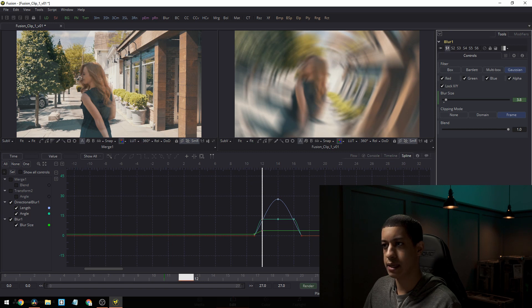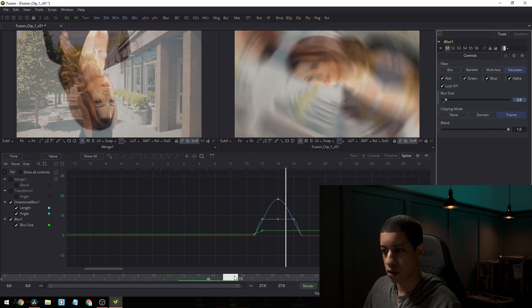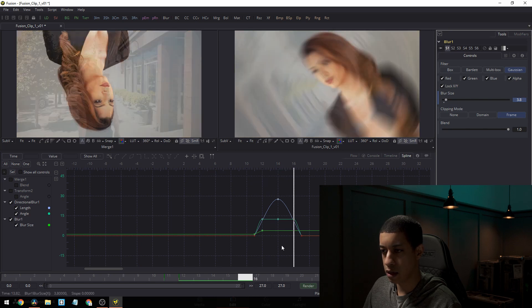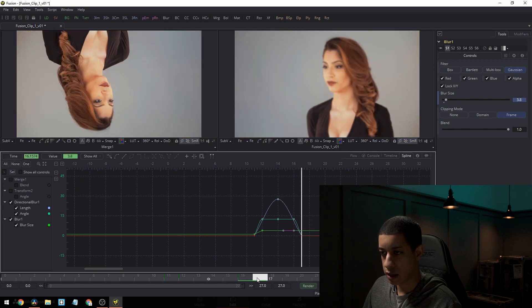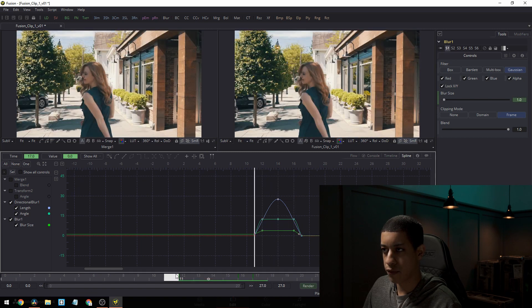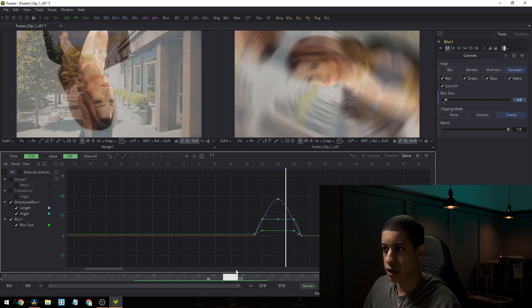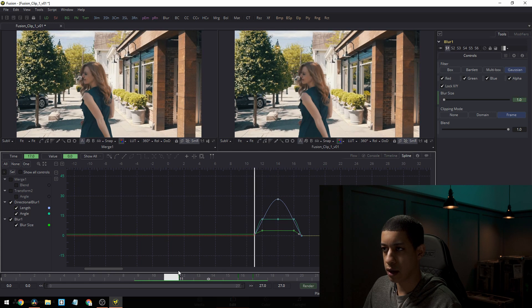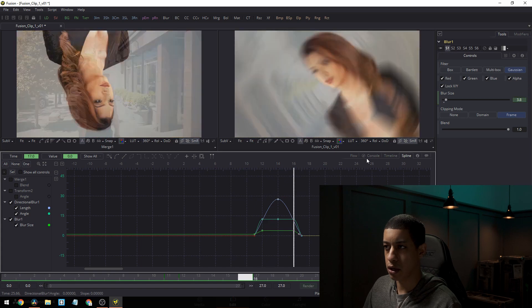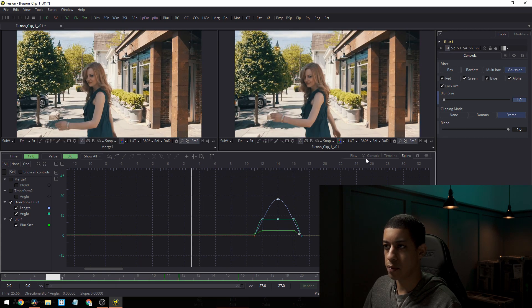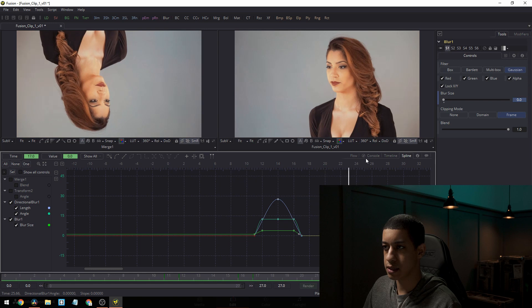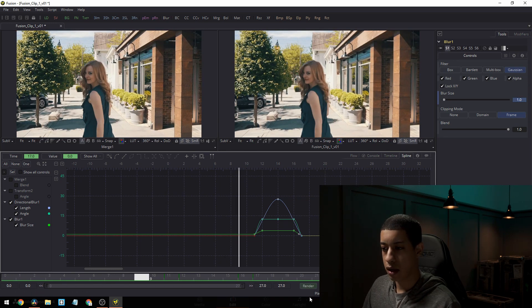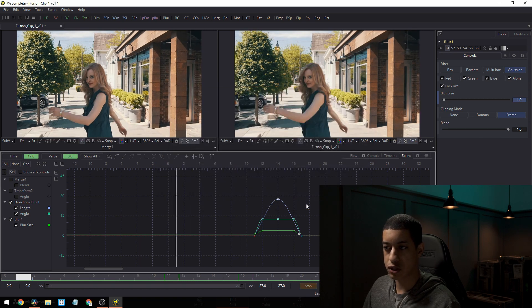So what was this 3.8? We'll add a note or a keyframe there 3.8, and then we'll bring this one down to zero. So now we have a much better looking blur, right? That's looking pretty good. So let's say we want to just keep this, right? That's exactly what we want. All we have to do now is just come down here and click render and leave everything as default and then start render.